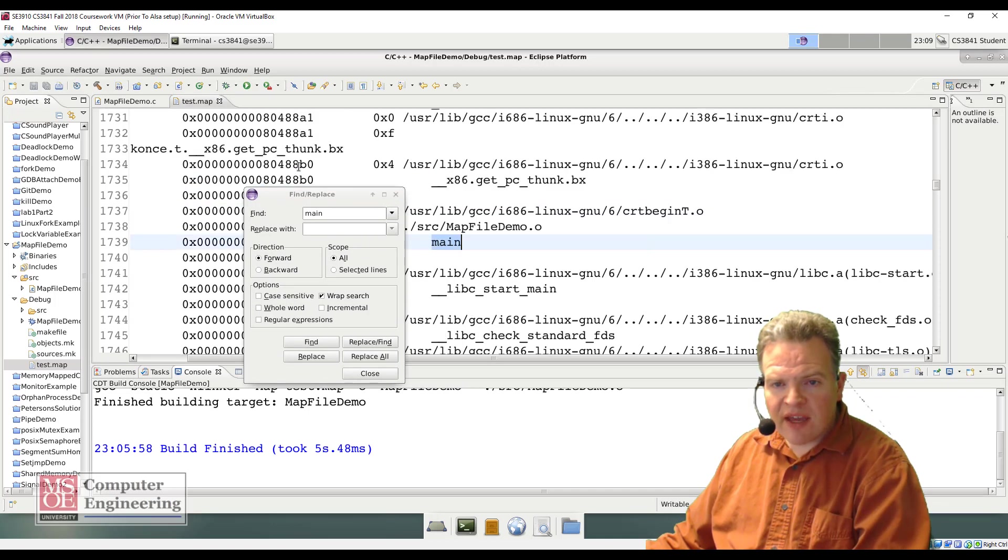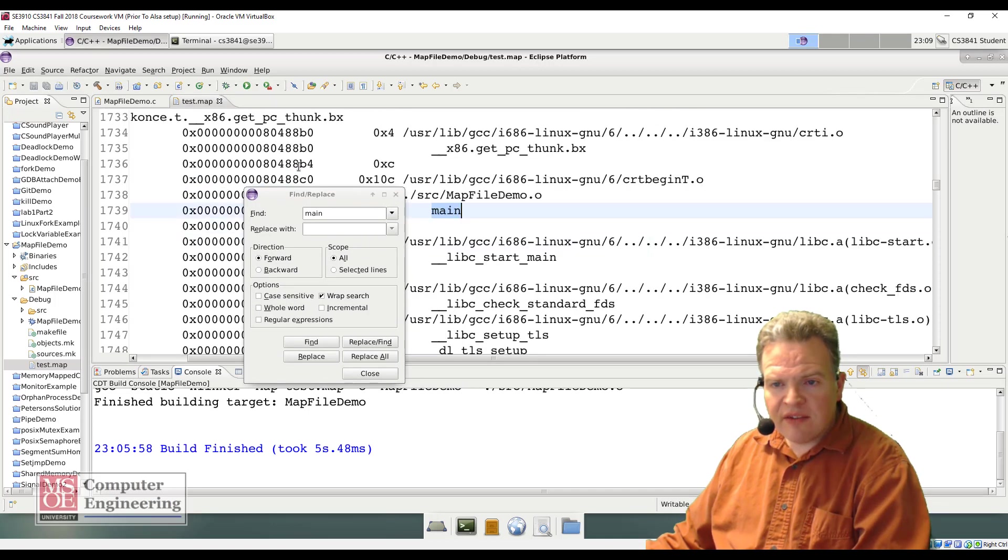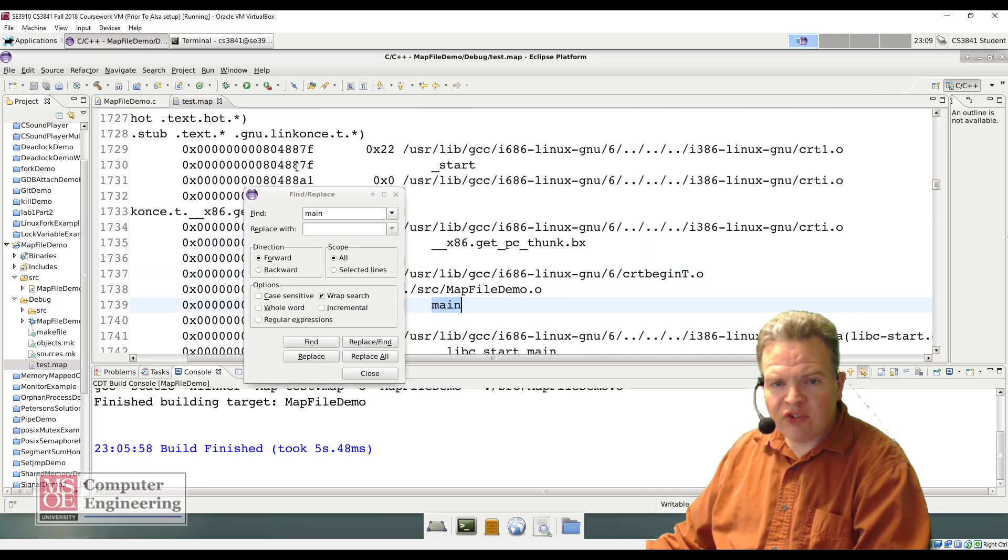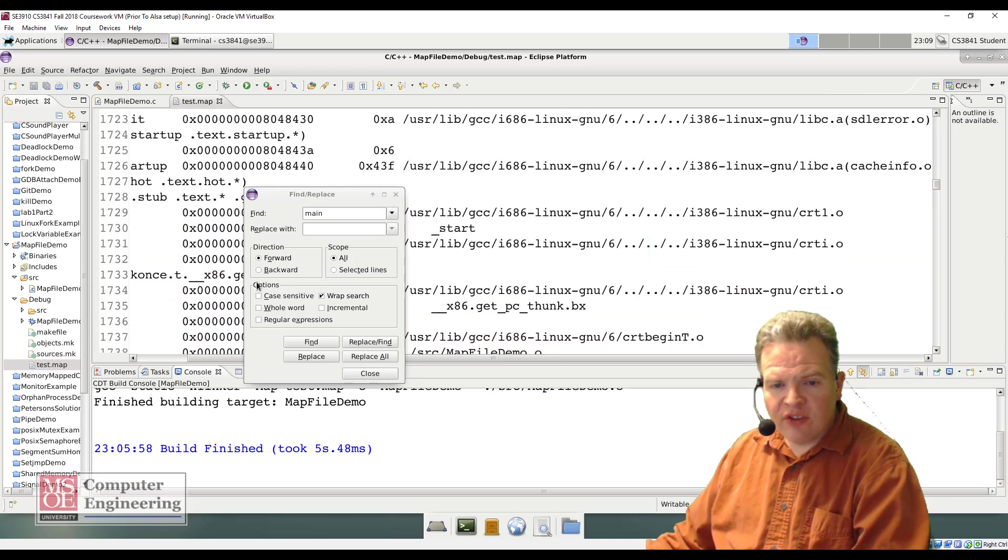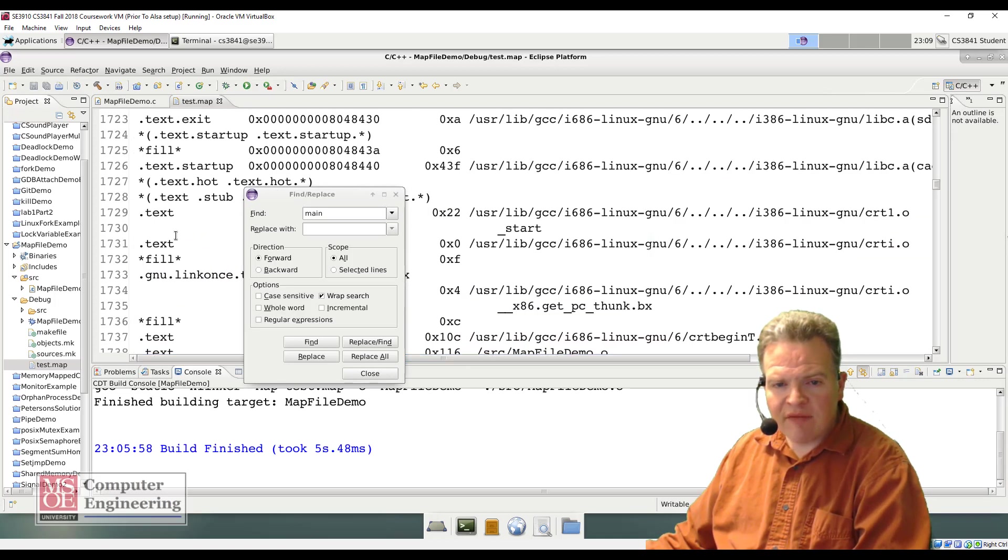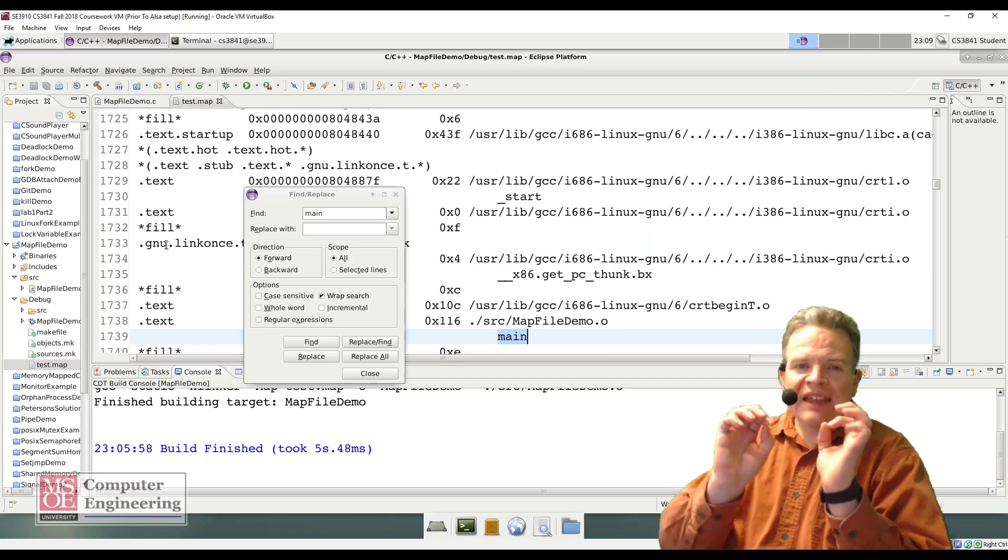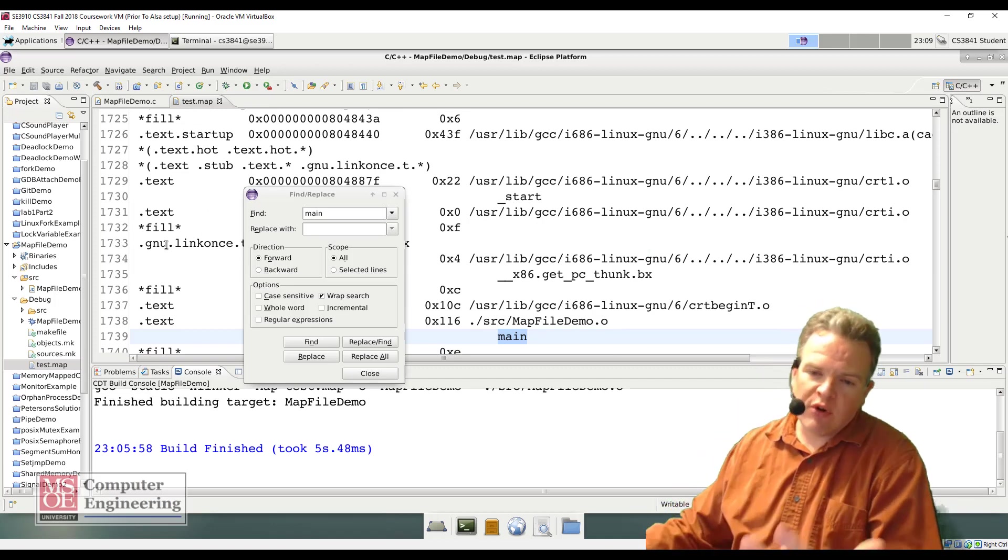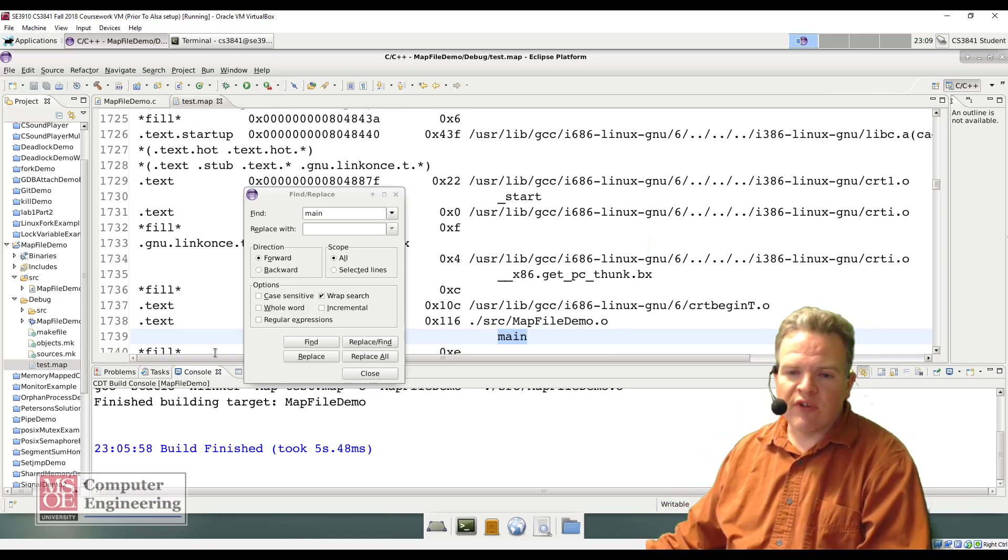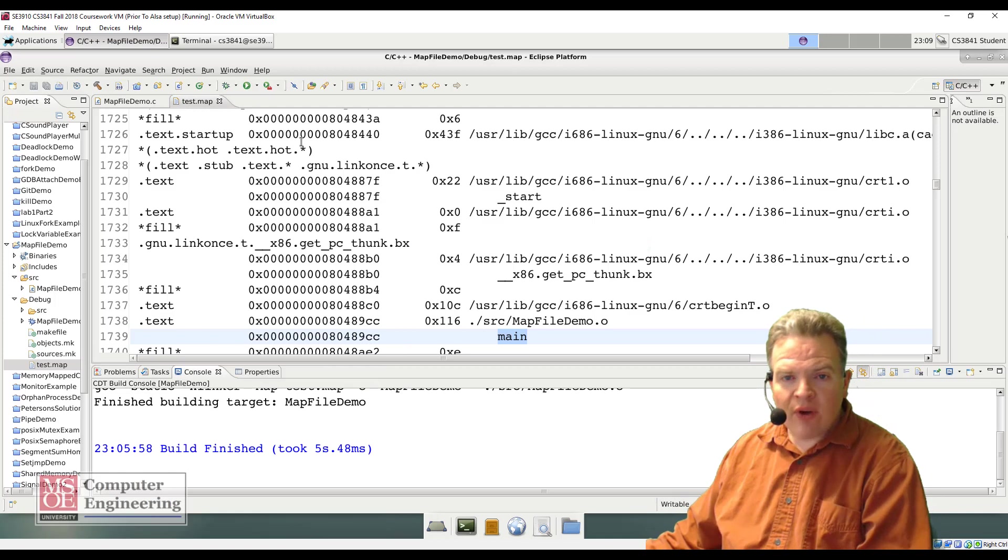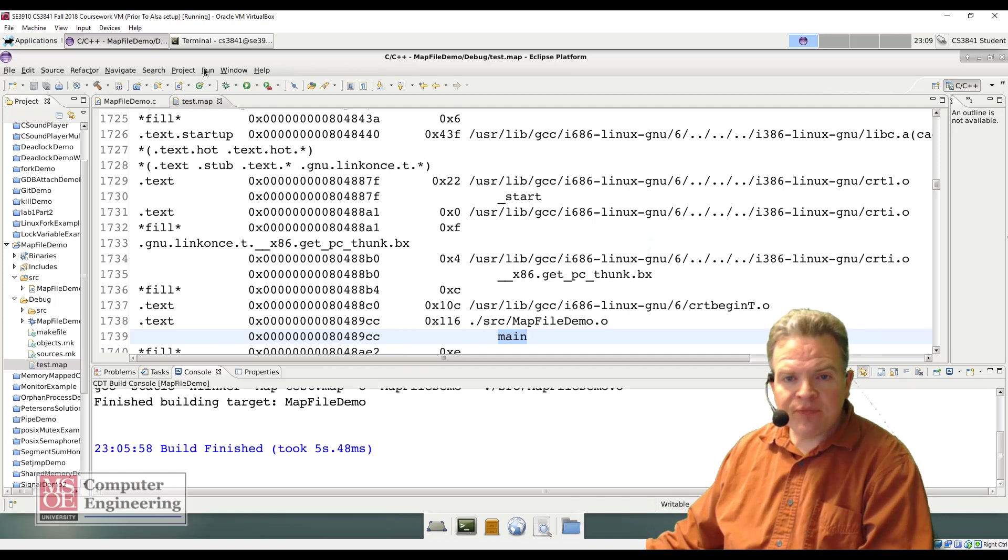And if I look at it, this is some of my code sections. This is in, if I scroll over here a little bit to the left, this is .txt. .txt is the actual executable code that's going to run in my given system. Okay, so I found those two. Let's run our program now.